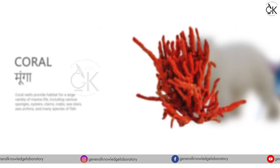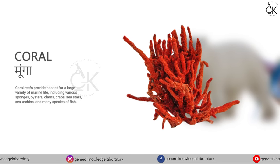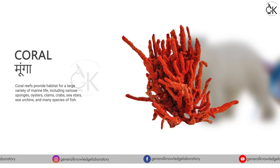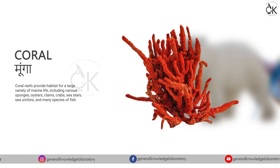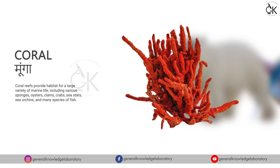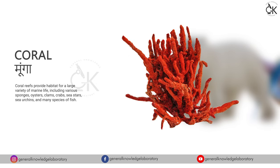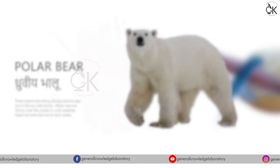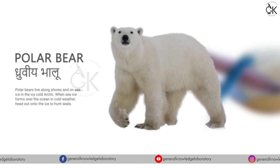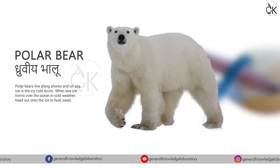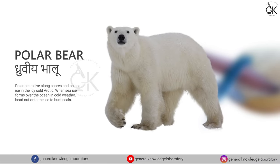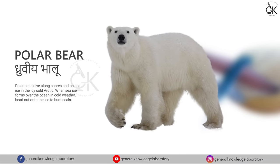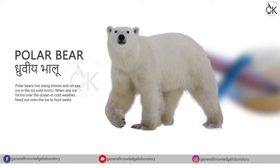Coral. Moonga. Polar bear. Dhruvya bhalu.